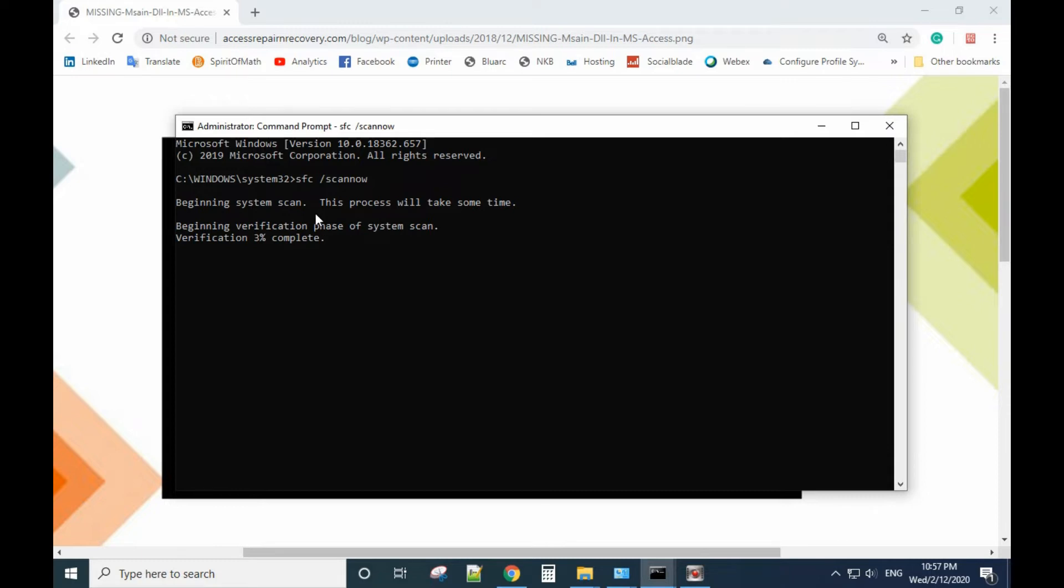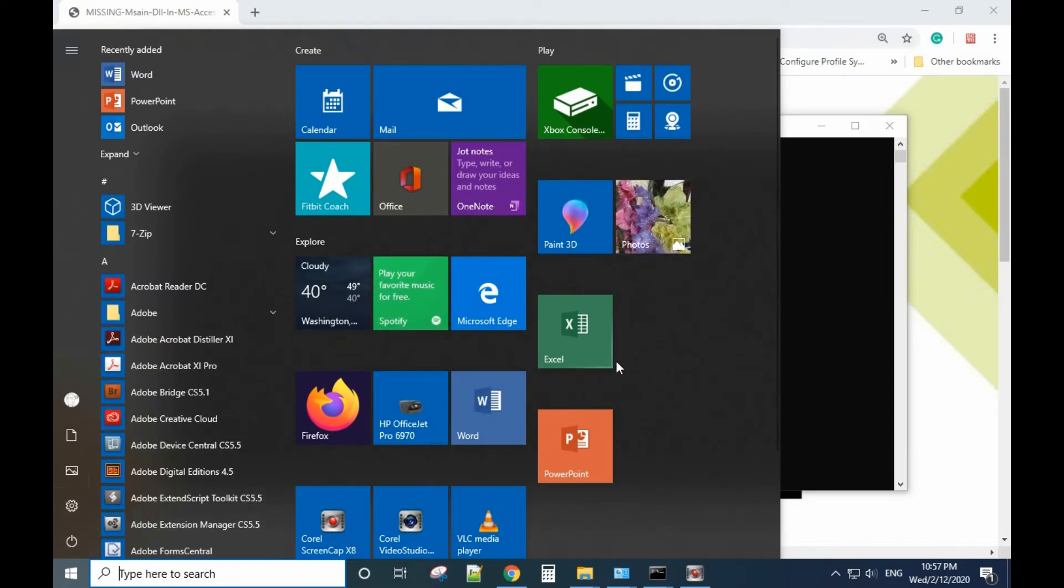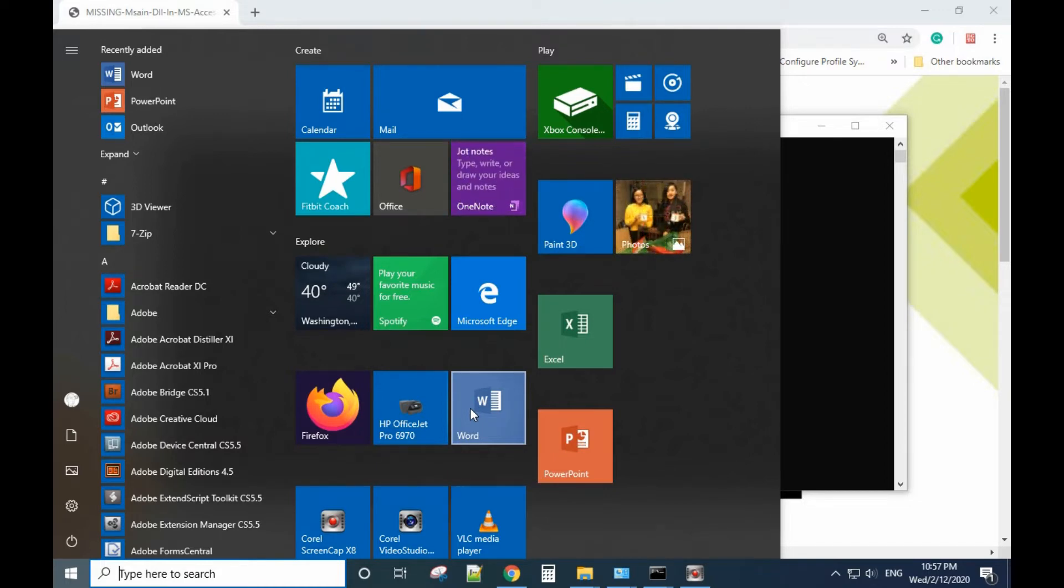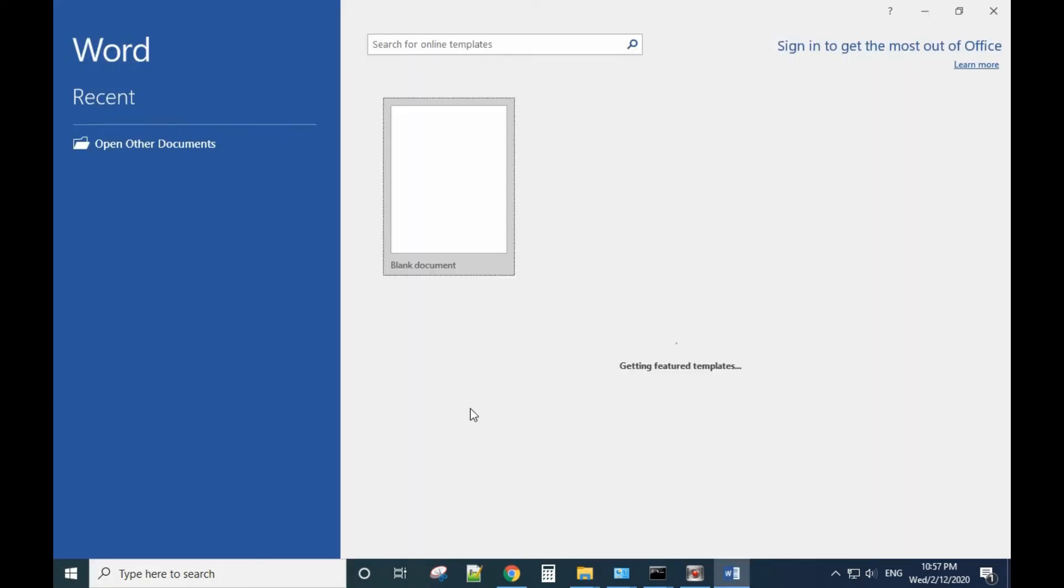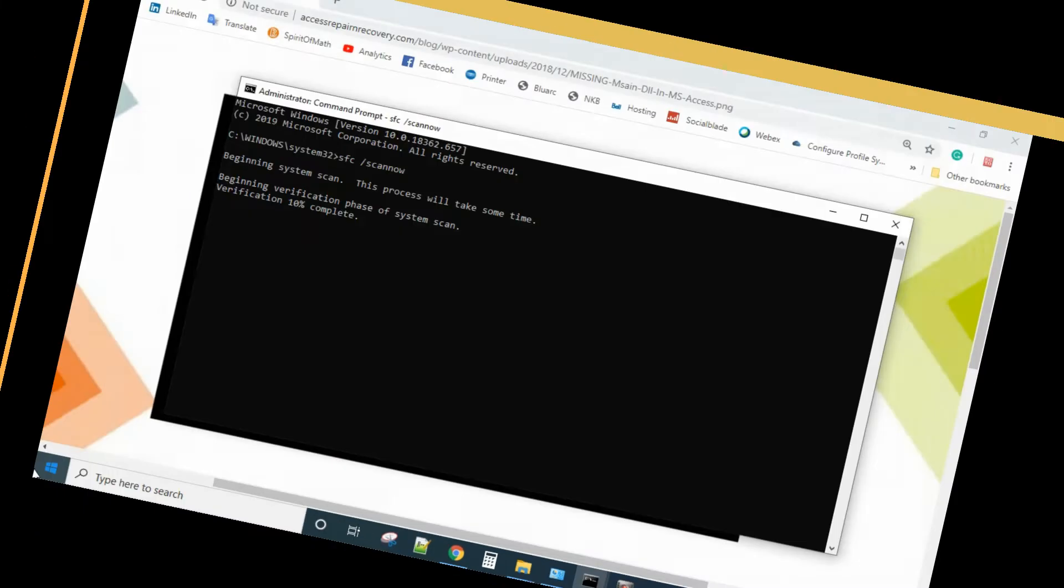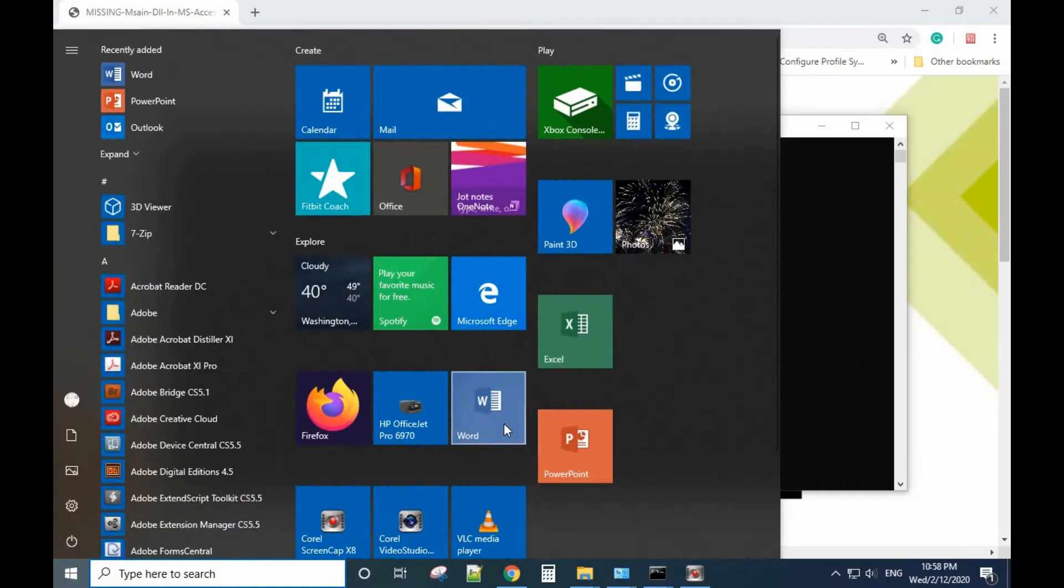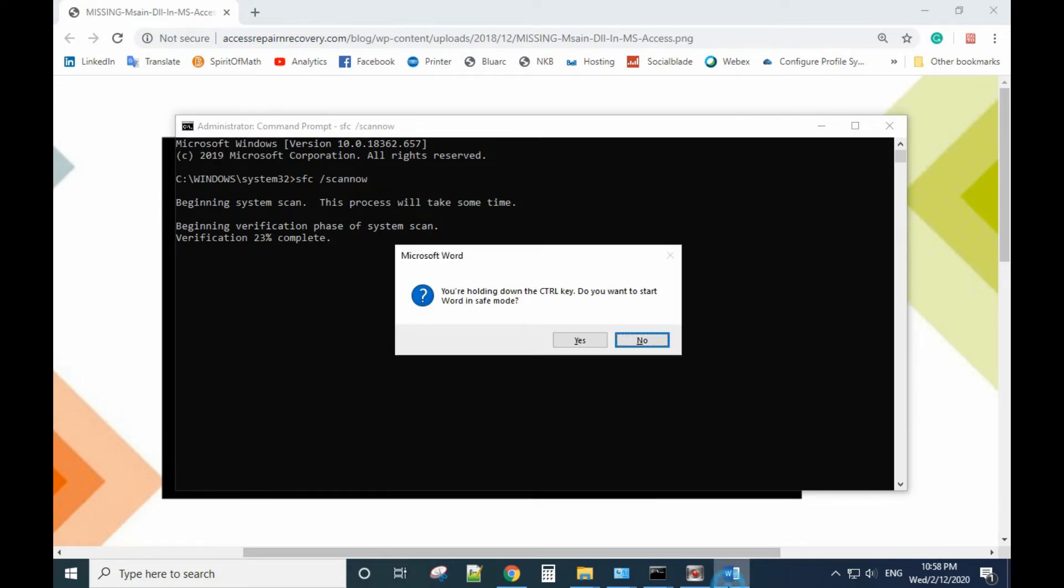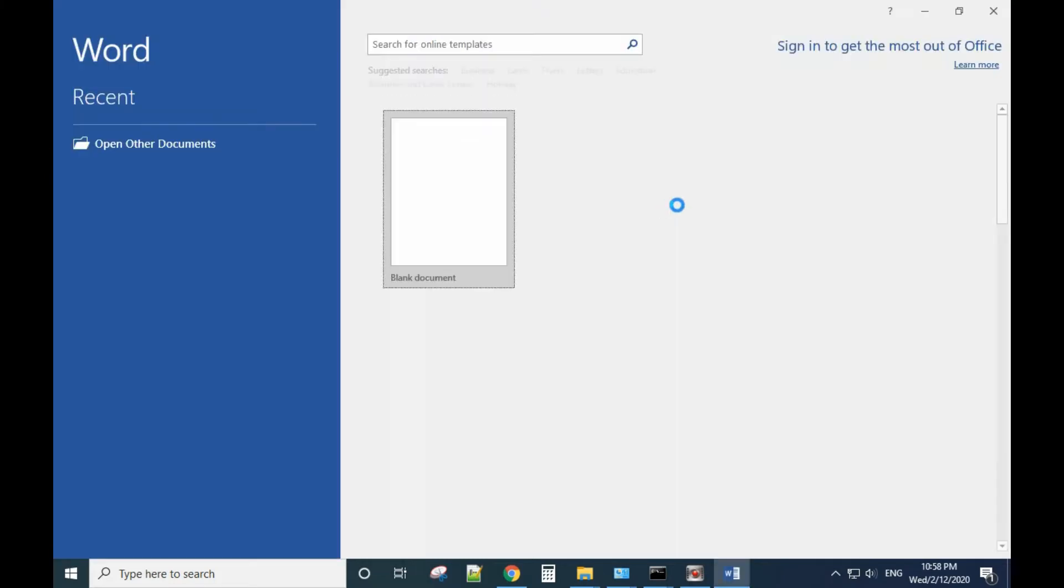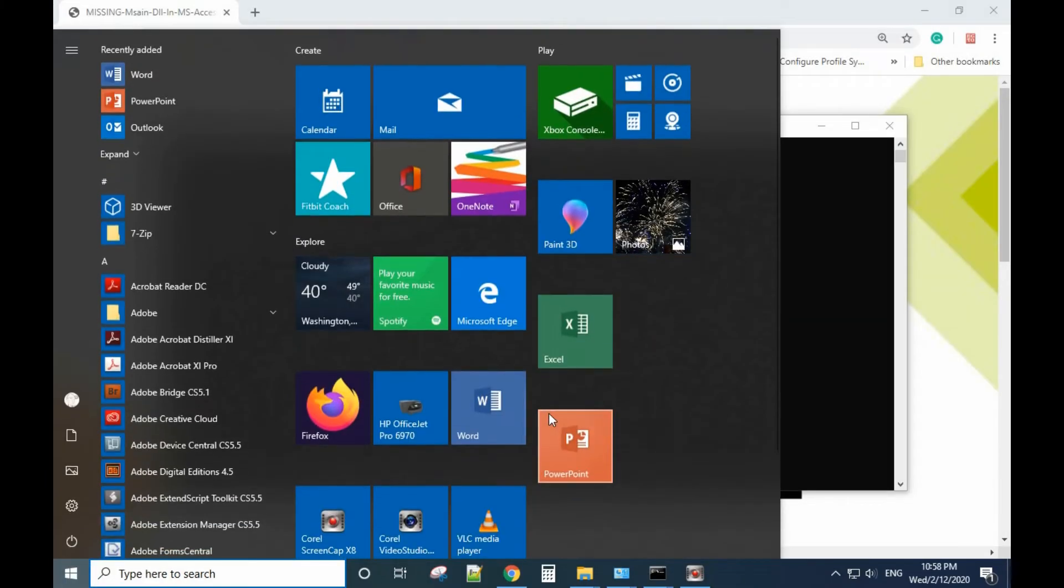After you try this option, if it still doesn't work, the next option is to open the program that has the problem. Hold the Control key and press the left button of the mouse. Hold the Control key and left-click the program.